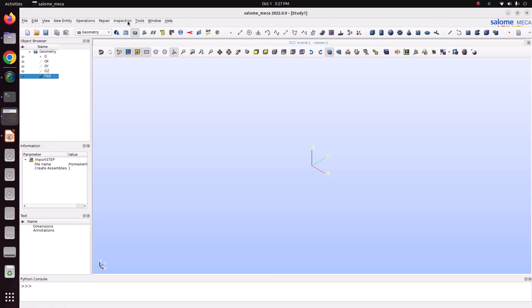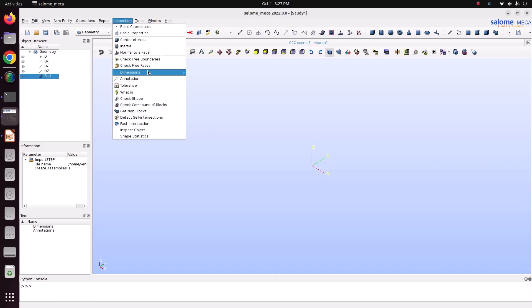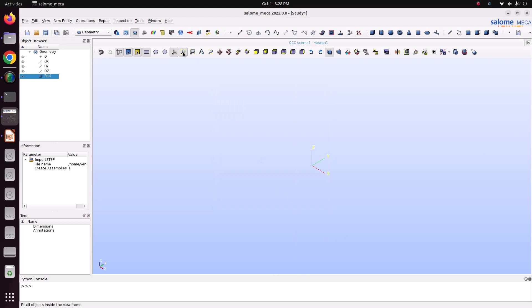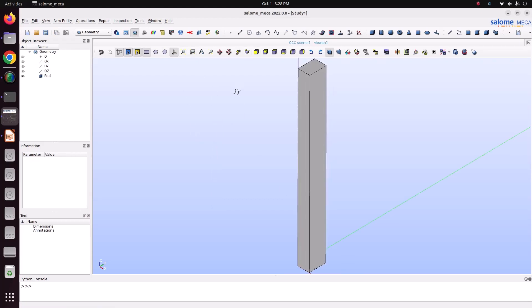After importing, check the file by going to Inspection > Dimensions > Bounding Box. You can see in the Z direction it is 2, meaning 2 meters, and the remaining dimensions are also in meters. So whatever we expected is correct. Close and go to the model.